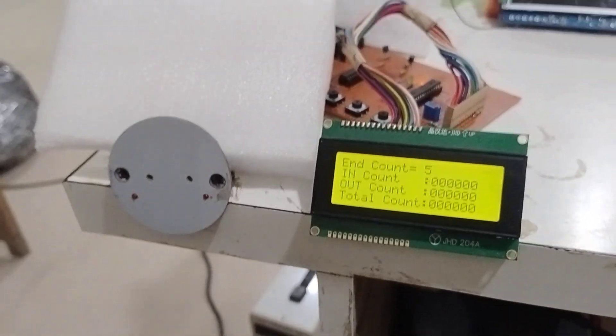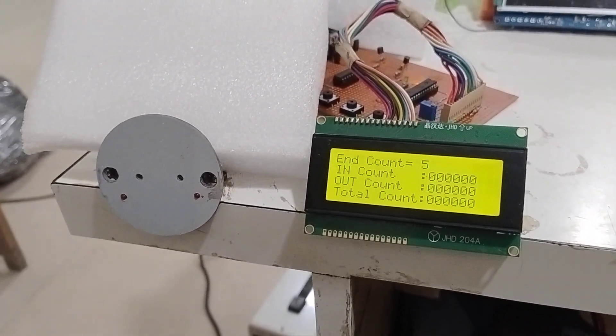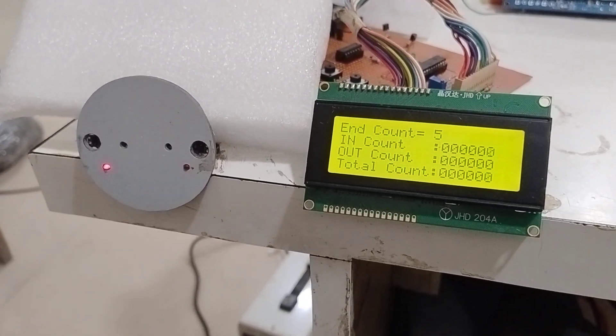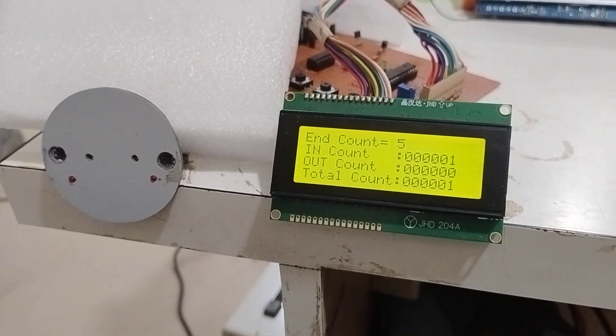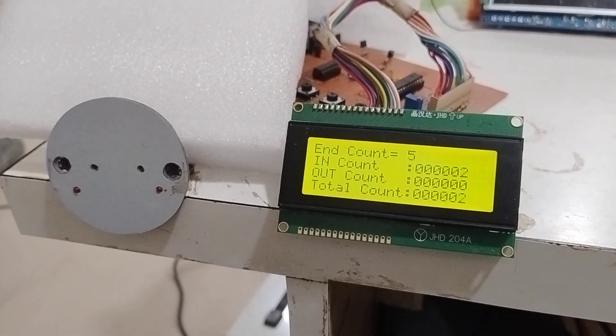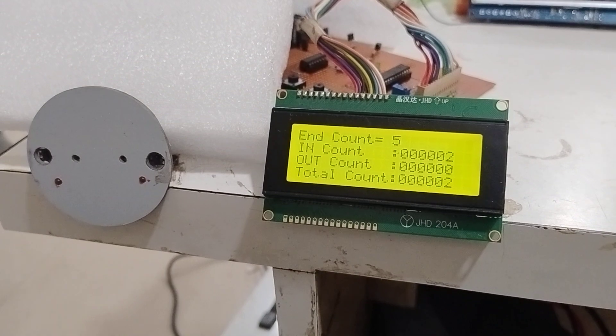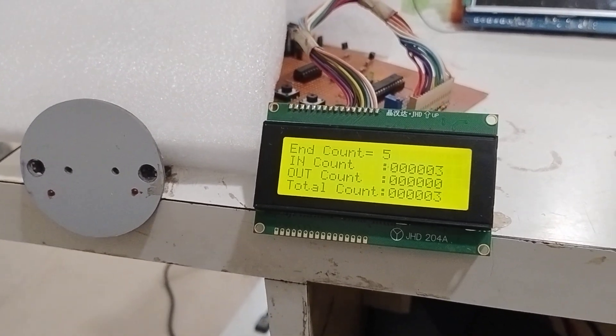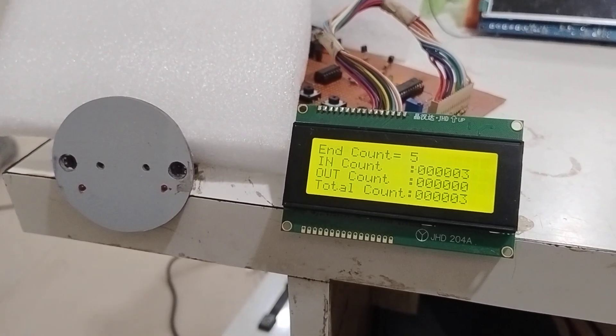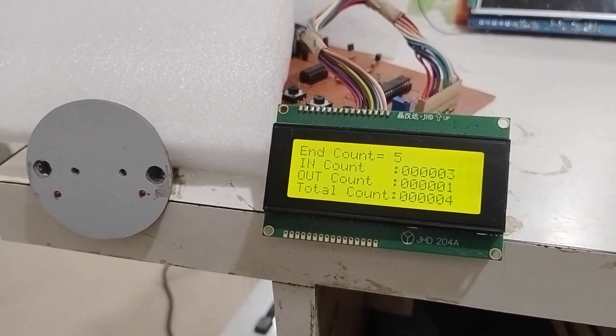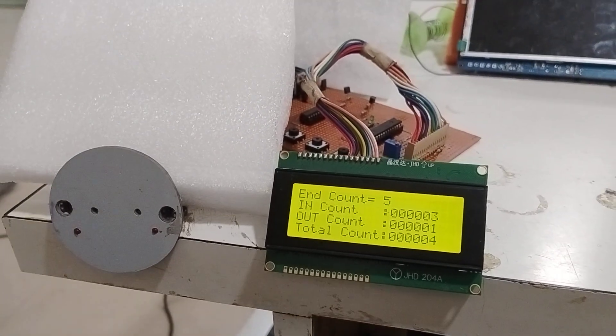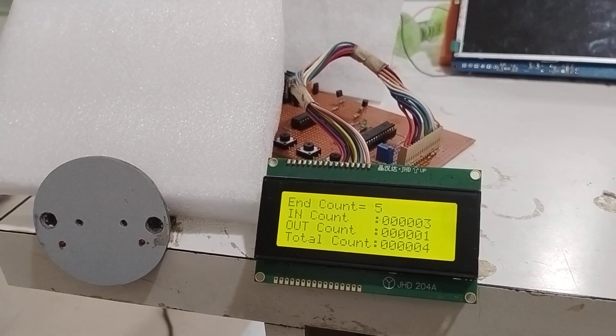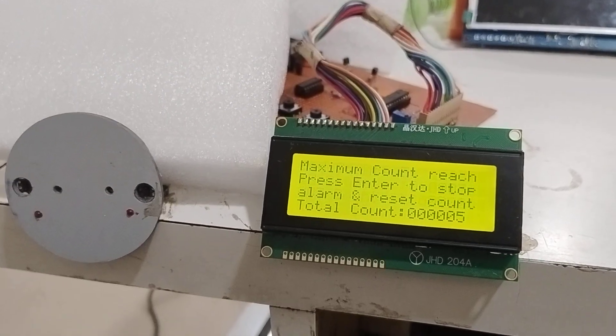Let's start counting in either direction. One in the IN direction, two in the IN direction, three in the IN direction. Let's make one count in the OUT direction, another count in the OUT direction, again one count in the OUT direction.